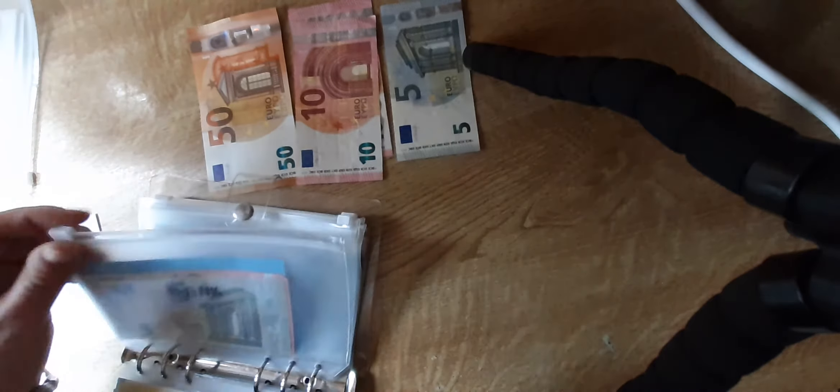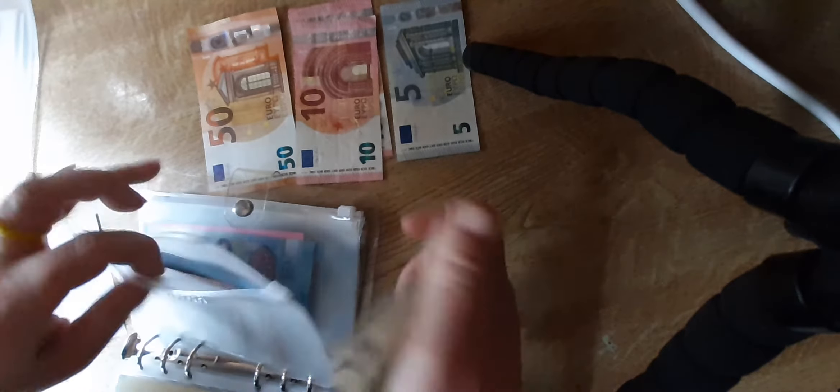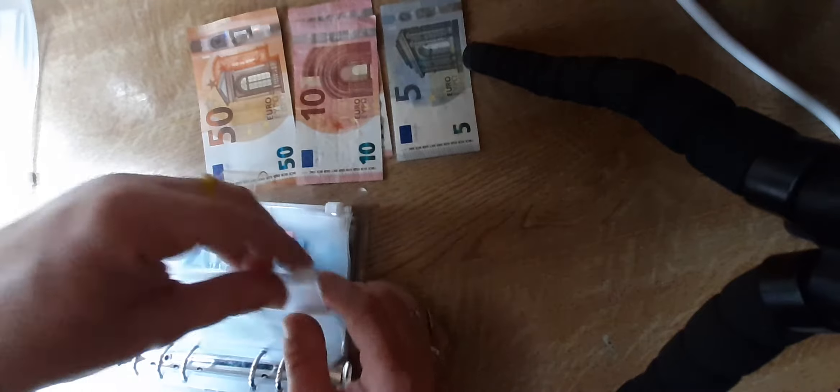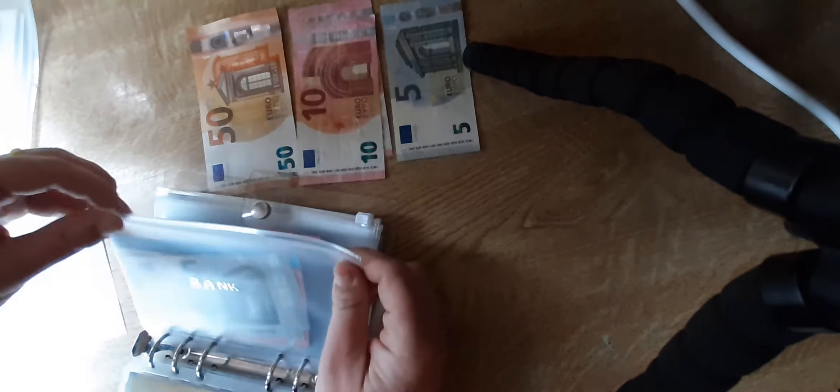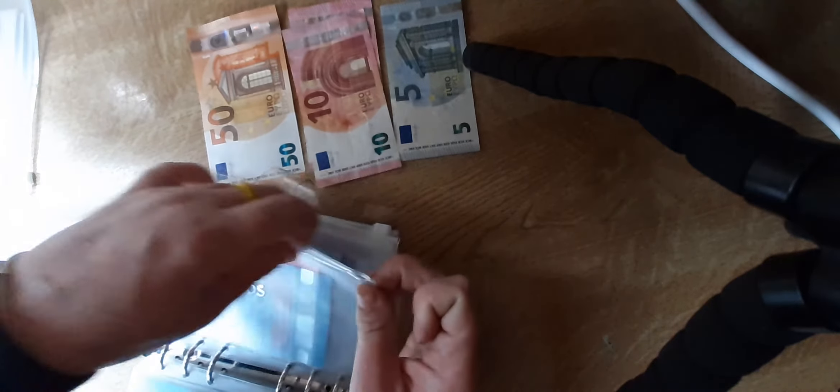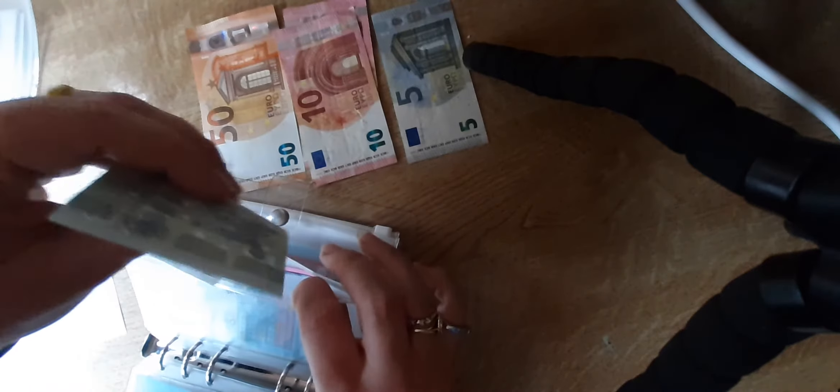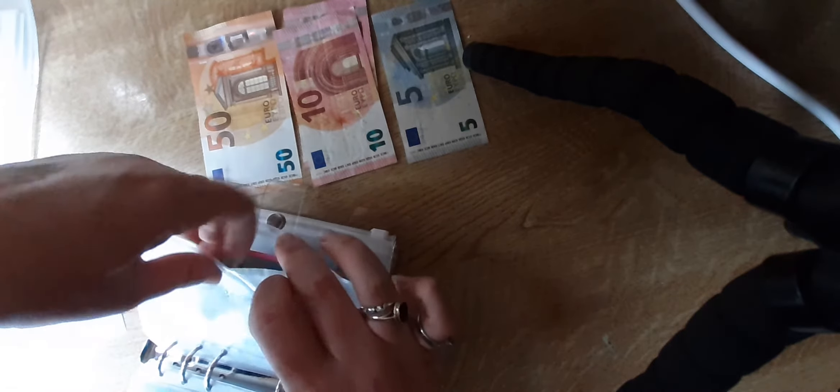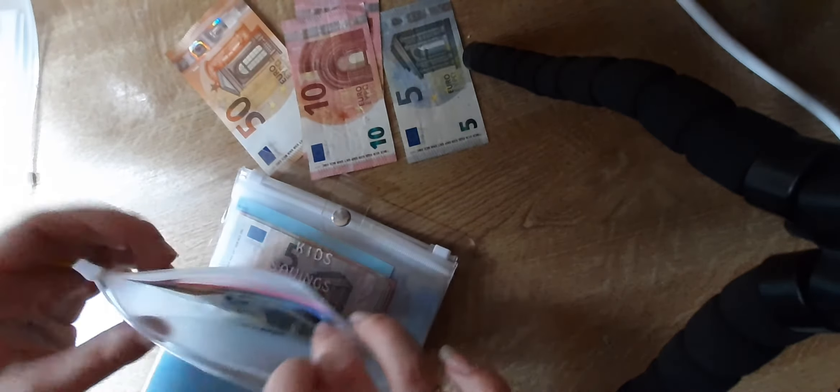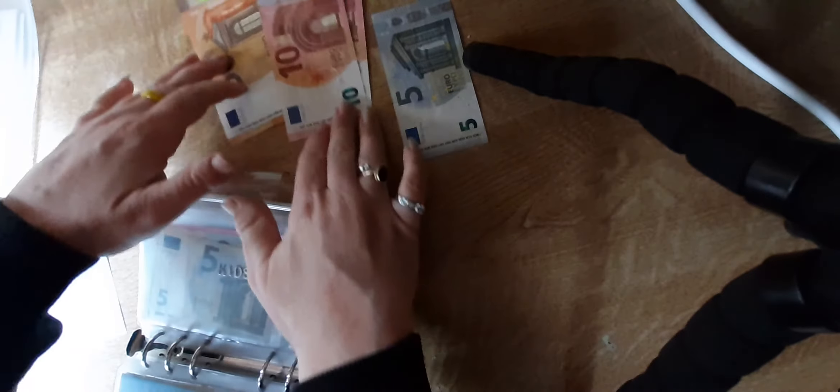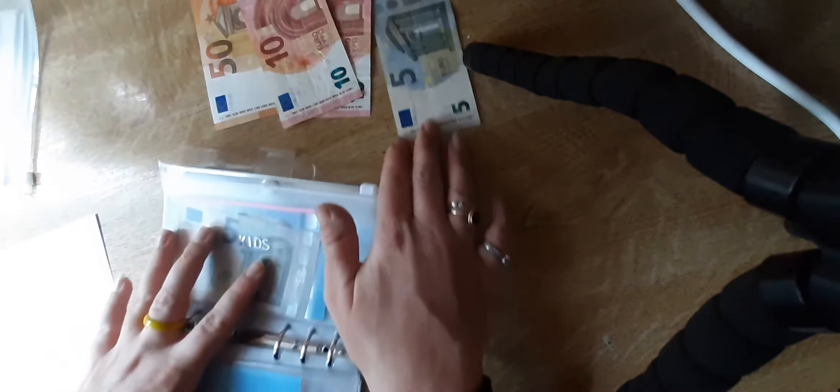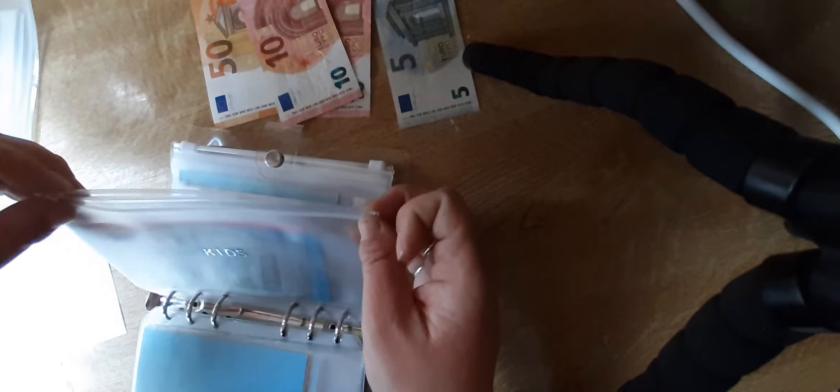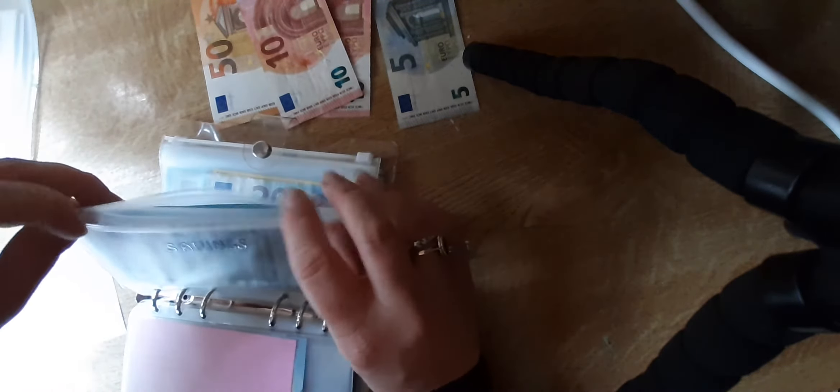Next is bank, it's also getting five. And I just put five in there. Kids savings is getting the last five.